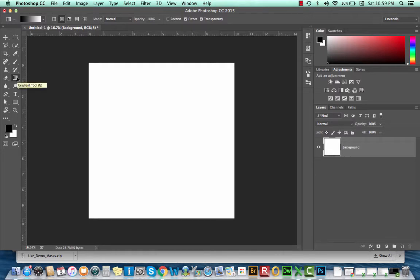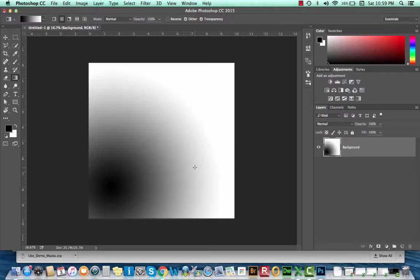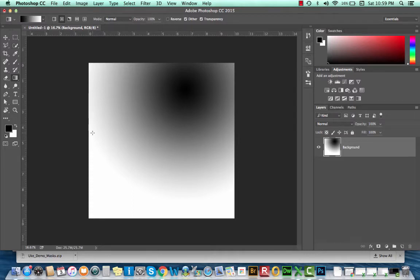The gradient tool will create a gradient from point to point onto the layer that you're working on. My gradient right now is black and white, so I'm going to change the color.